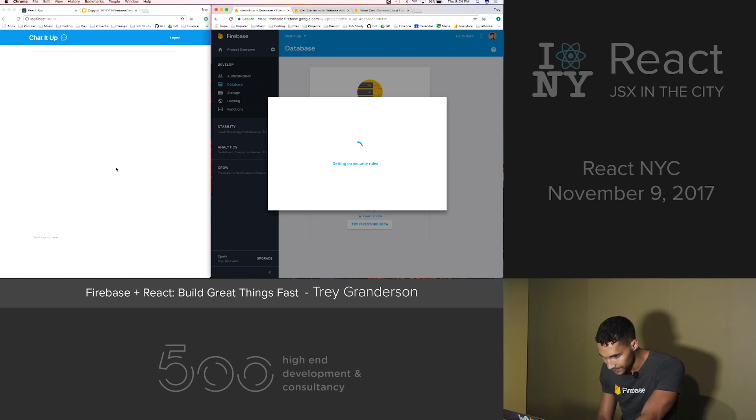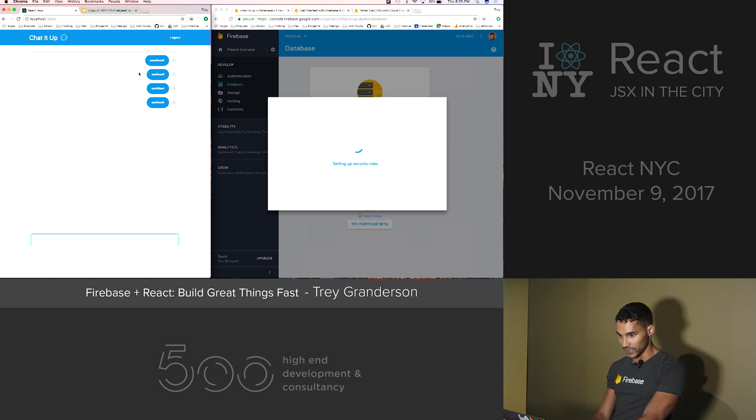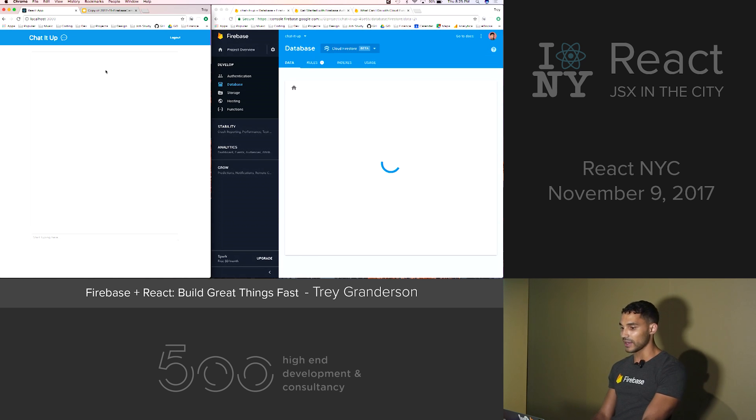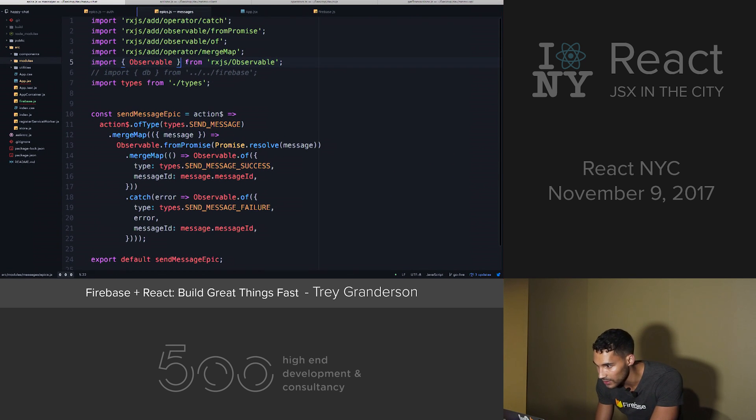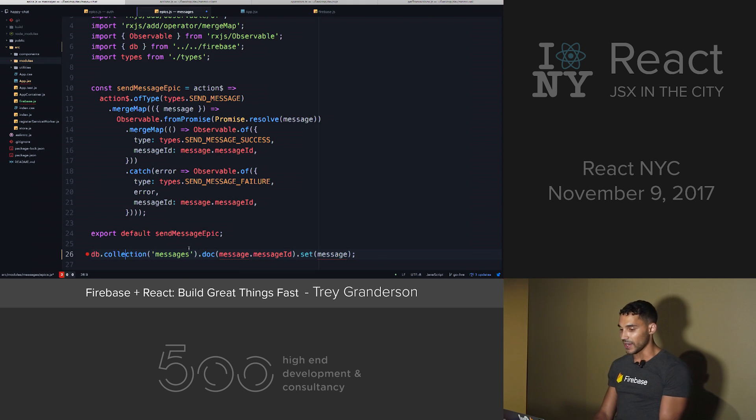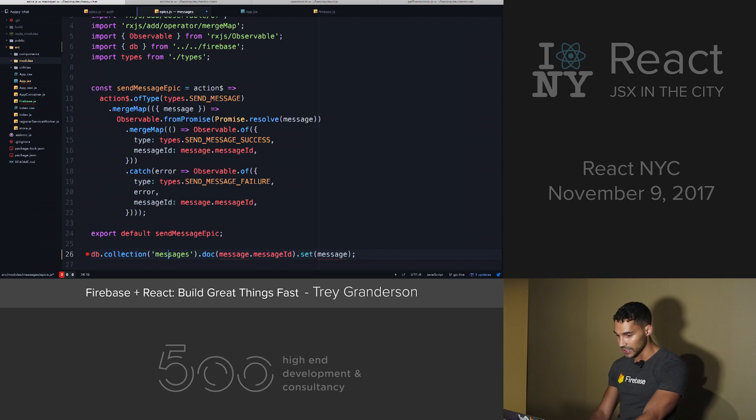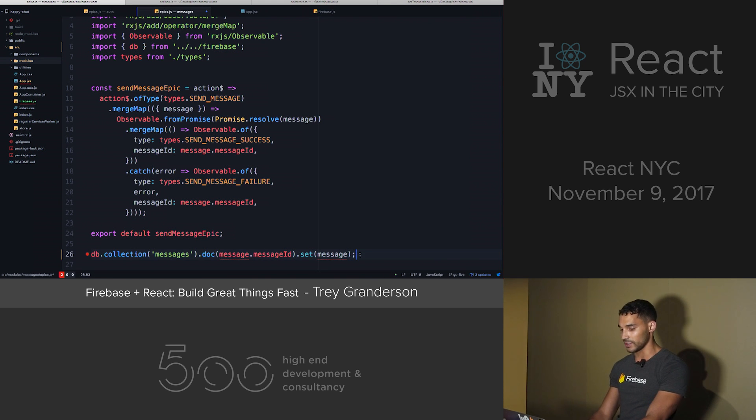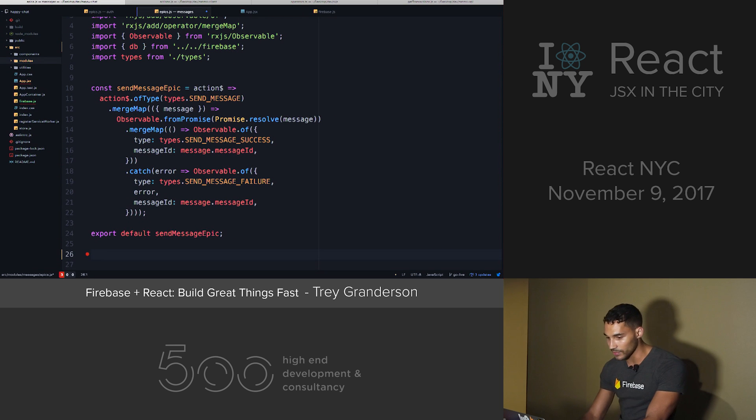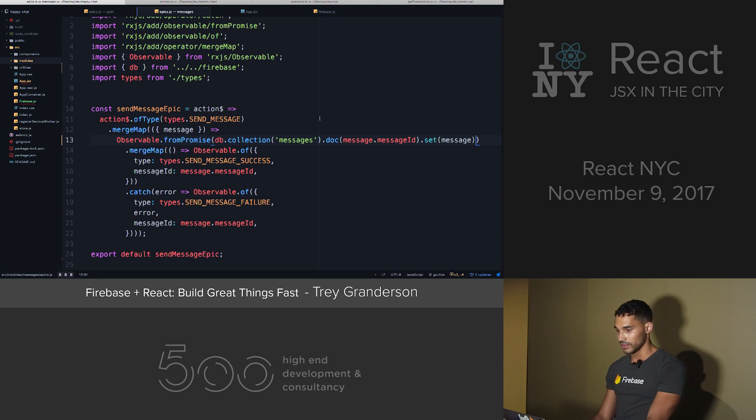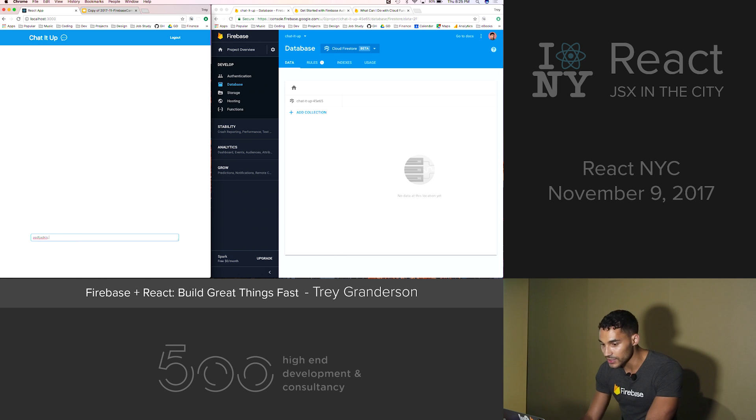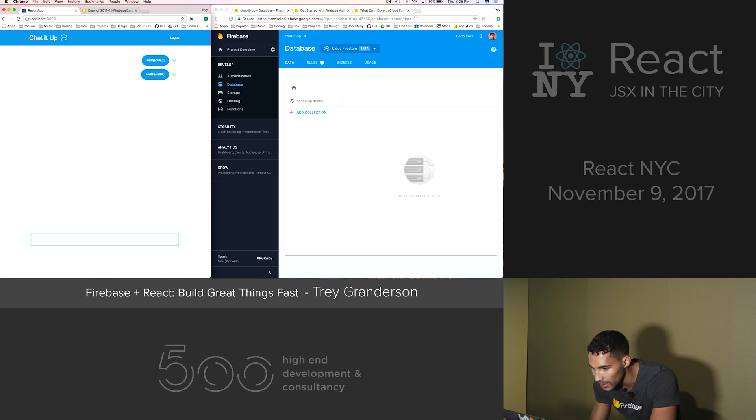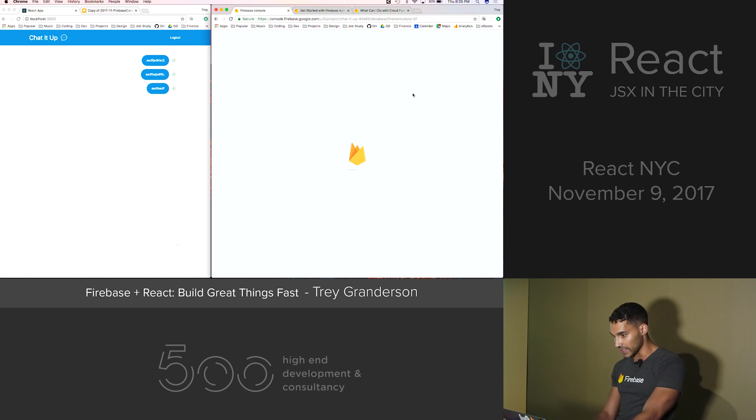So we're going to use the Firestore today to persist these messages here. We have these messages, they're being sent to the client and they're being persisted in state, but they're not actually being persisted on any database. In my messages epic, I'm going to import the database. And then this function here... The way that we interact with the Firestore is we name the collection, and then we set the ID for the doc, and then we set the message of the document. So if I replace this promise.resolve with a request to the network, then when this refreshes, these should actually now all be persisted.